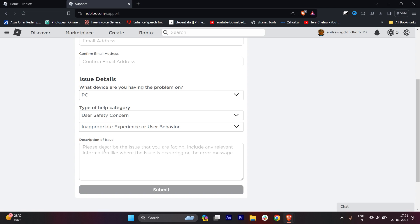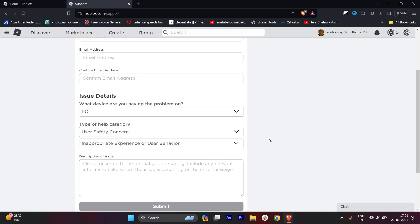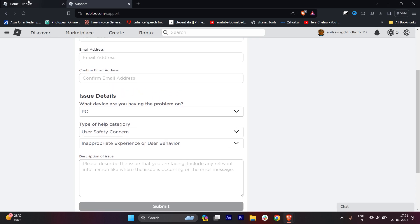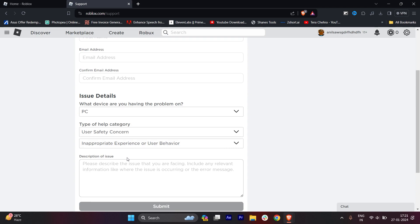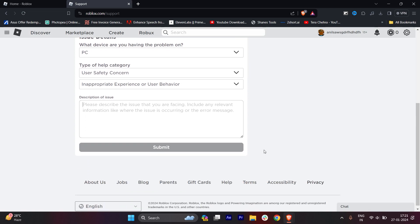You have to explain everything - why you want to change the username. Write the old username as well as the new username you want. Explain why you want to change it and also type that you created the username by mistake.